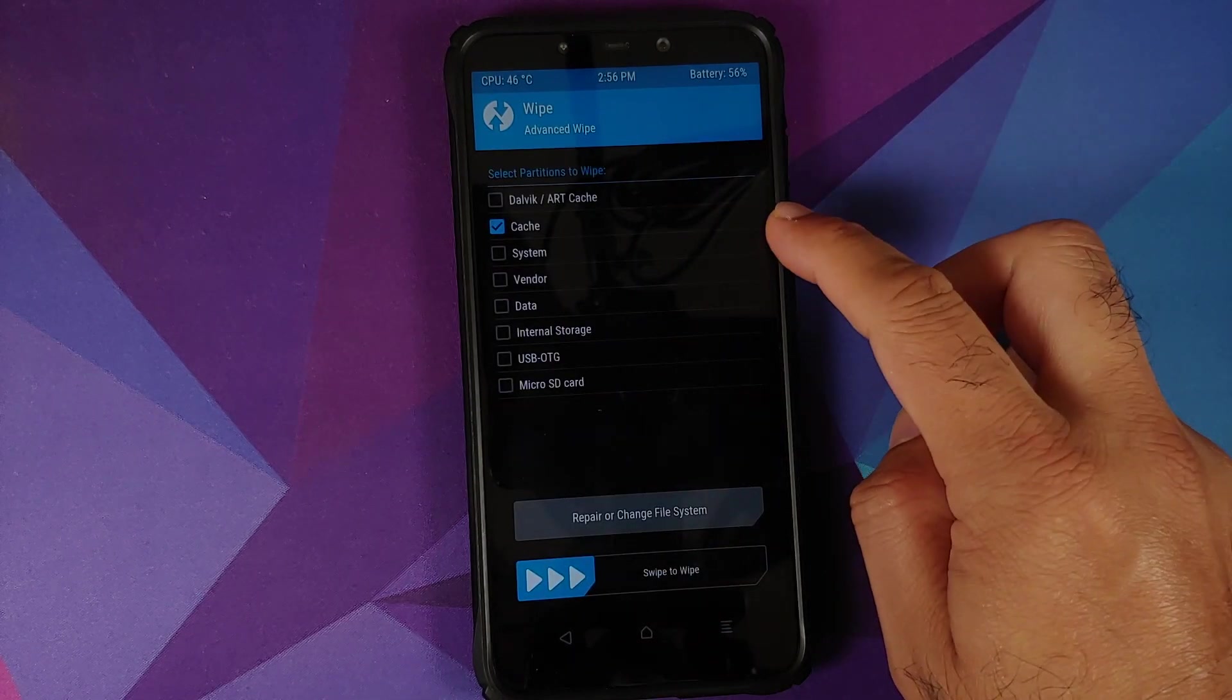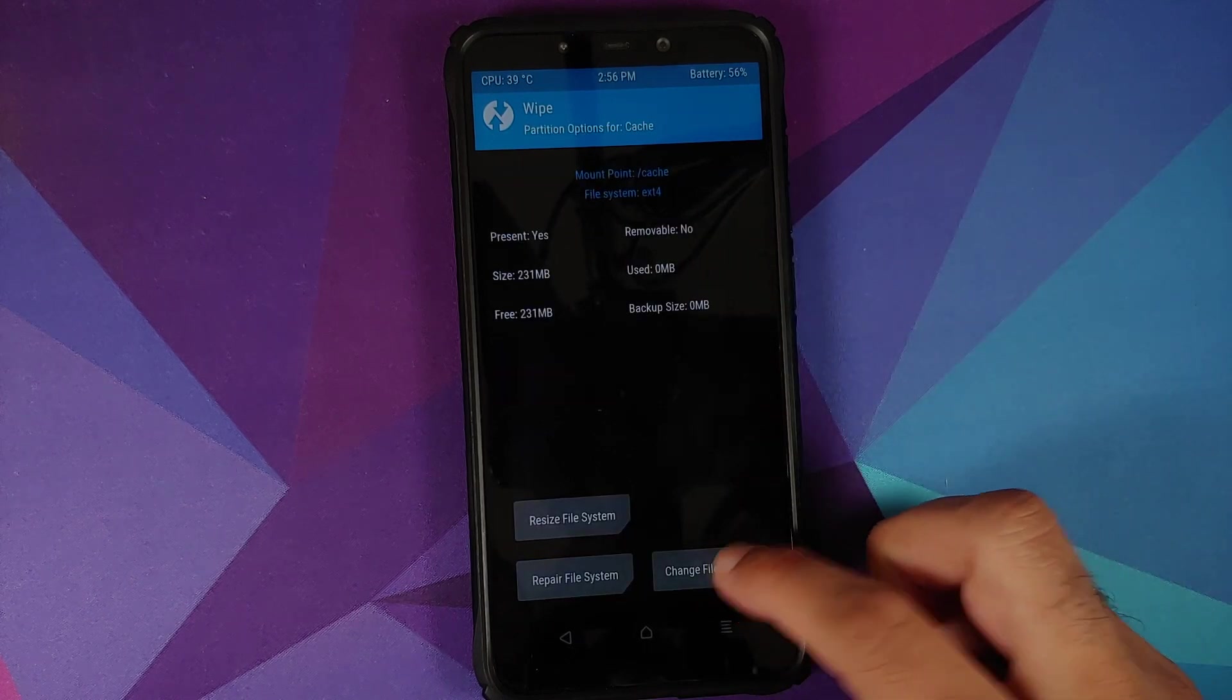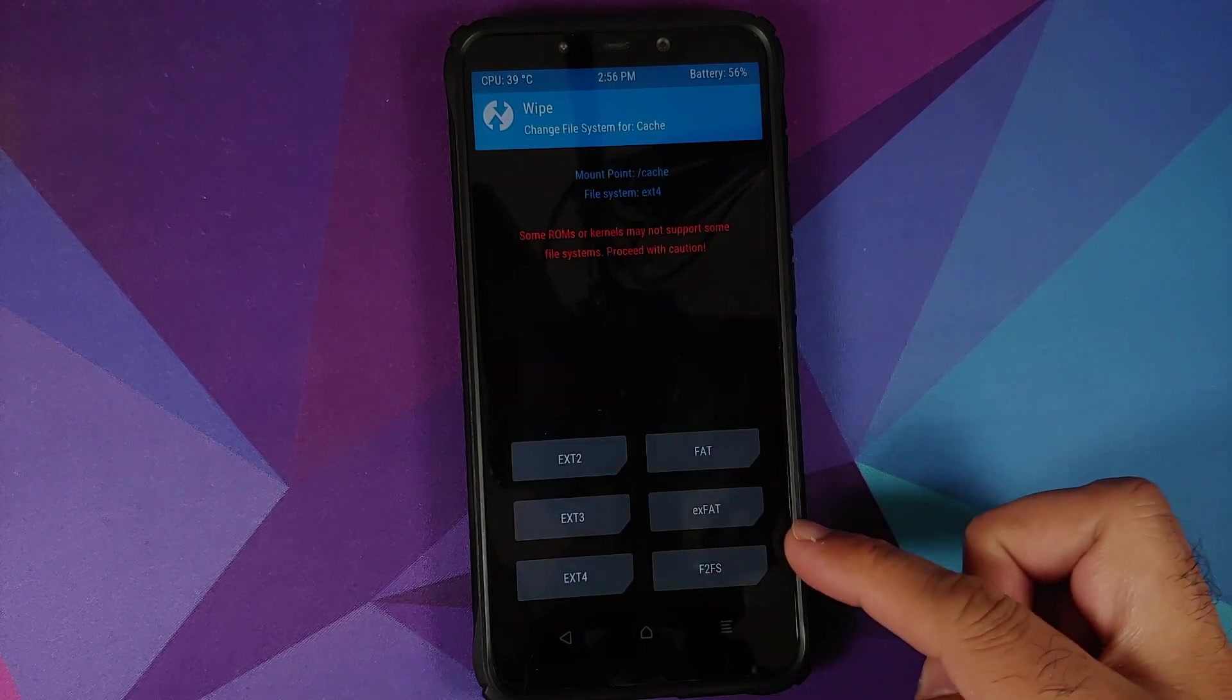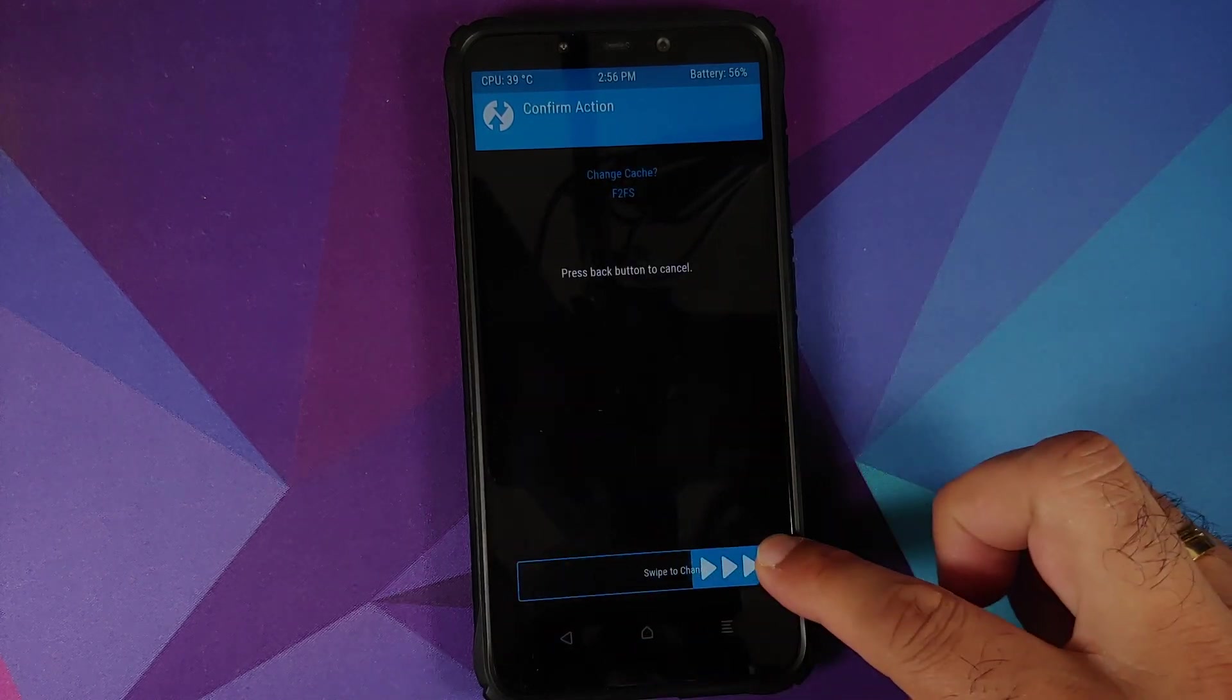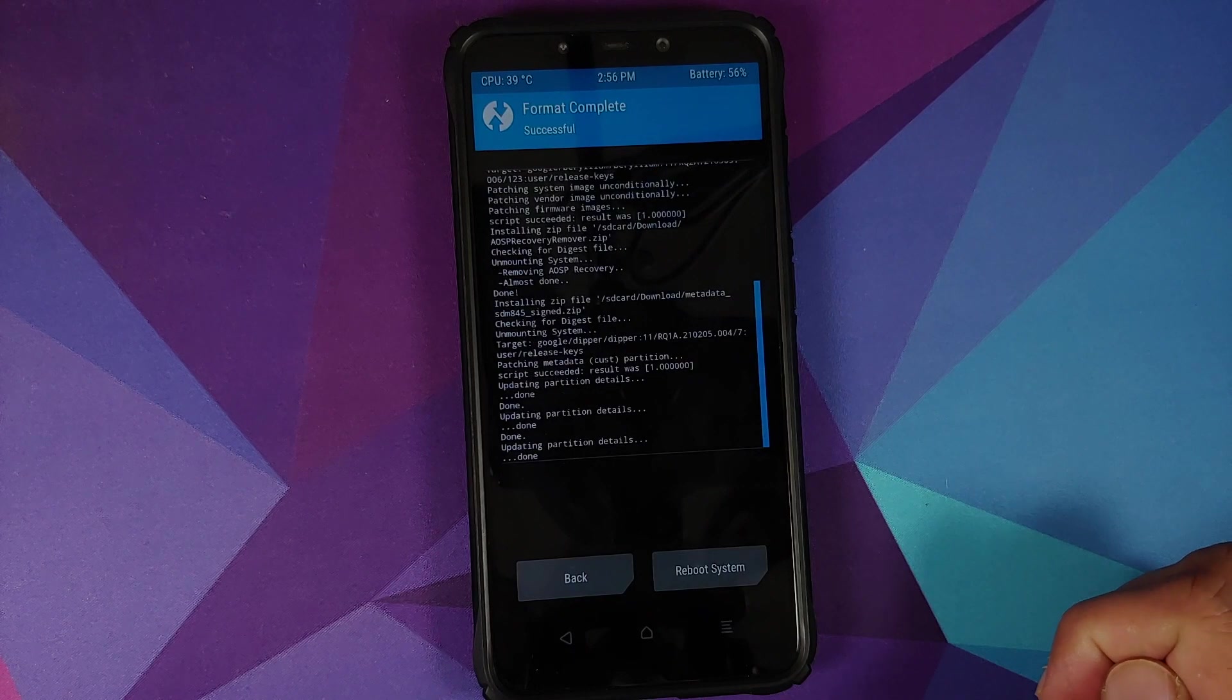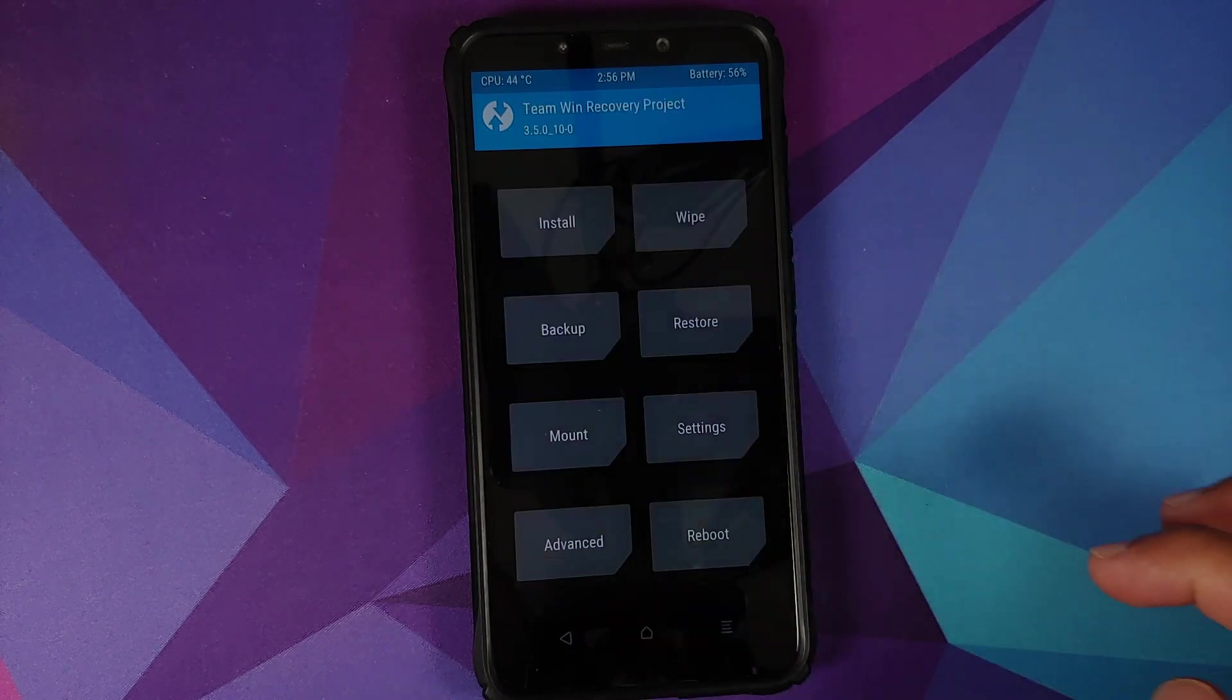Cache partition selected, Repair or Change File System, Change File System, F2FS, swipe to change. Everything done, tap on the home button.